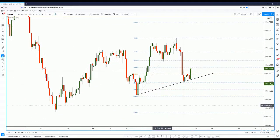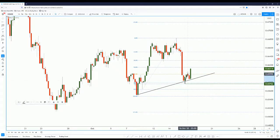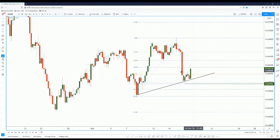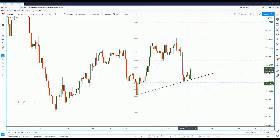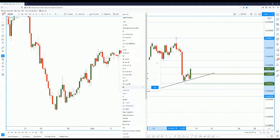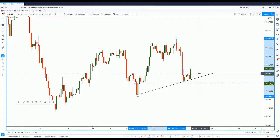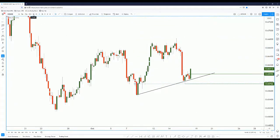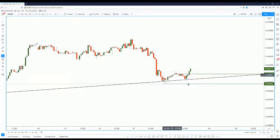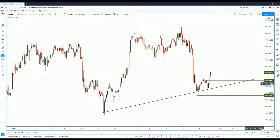Zooming into current price action, price is pushing higher. Before that, price made a push up, came back down to test the trendline, and made another push up. Price could actually come back to test the overlap support at the 61.8% level. I'll highlight both the 88.6% and 61.8% areas, then drop down to the one-hour chart.